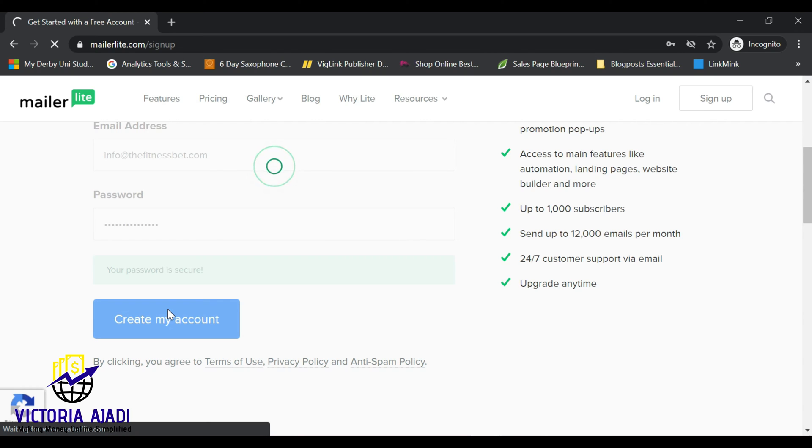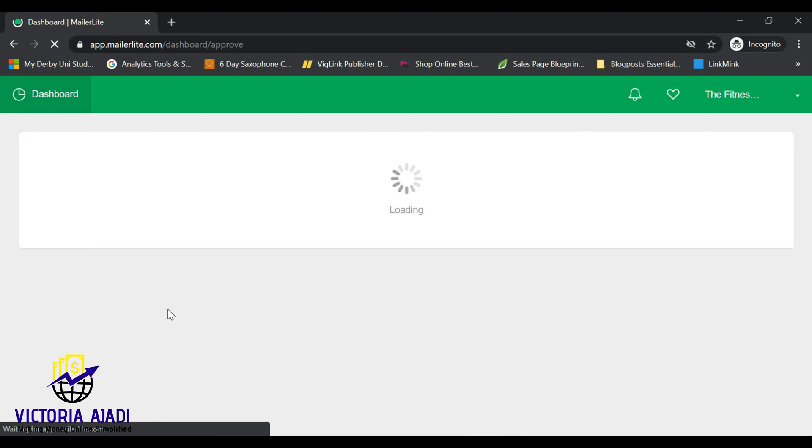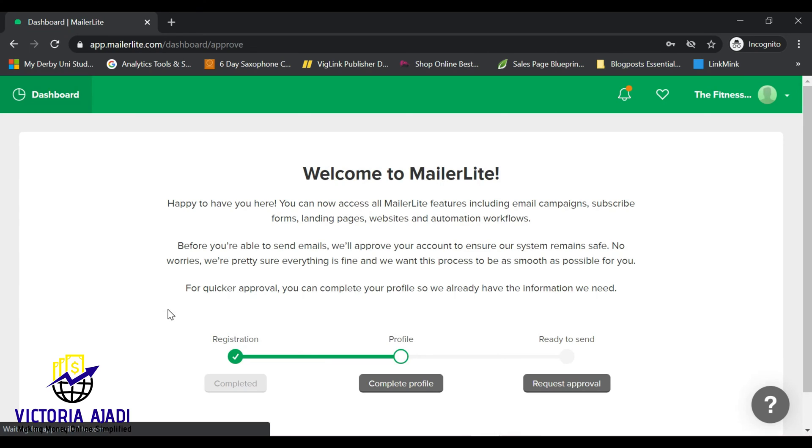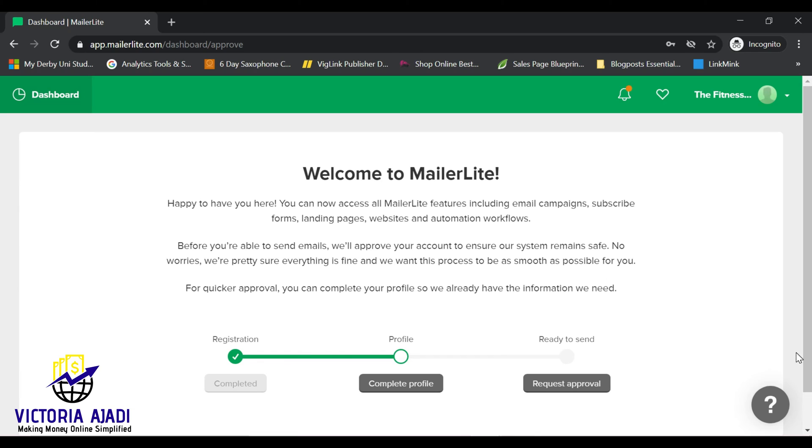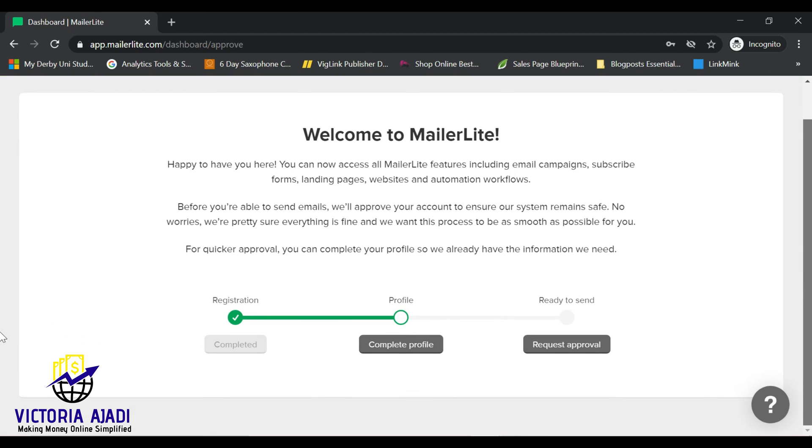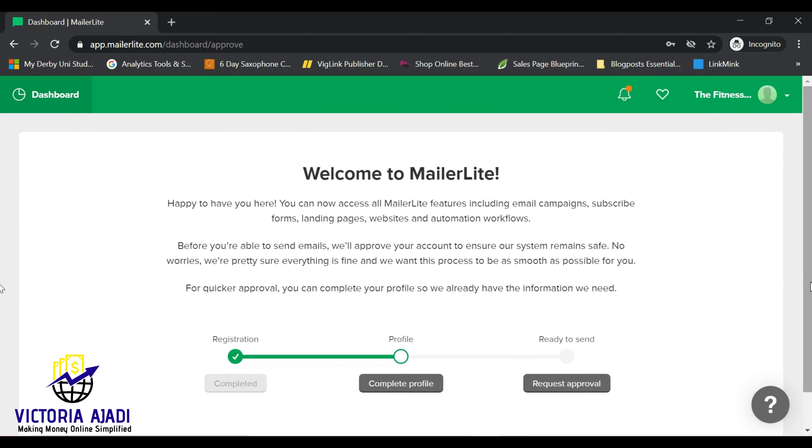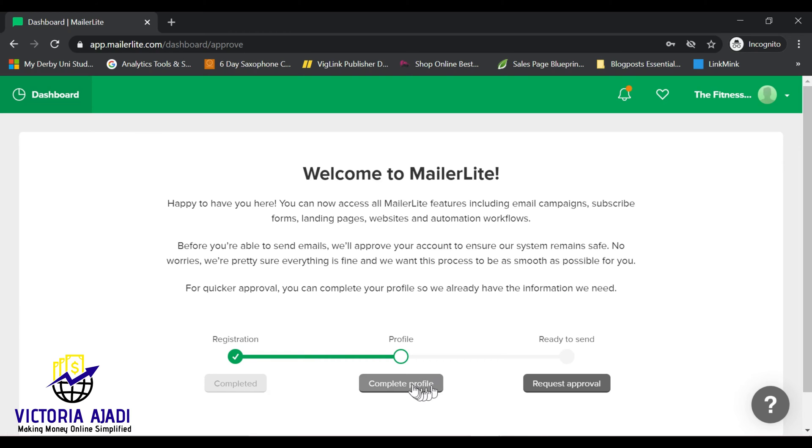This will bring you to another page where you will see the progress of your account that has been created. So right now you've already registered, you've completed registration. The next one is to complete your profile, so you go ahead and click on complete profile.